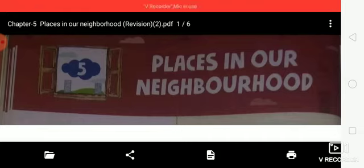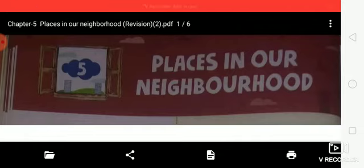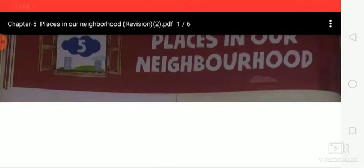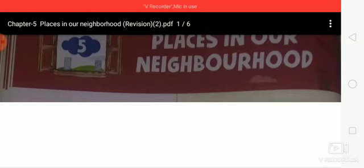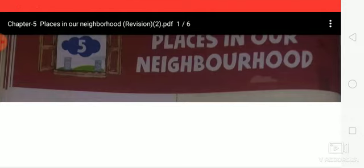Market. This is your neighborhood market. There are many shops from where we buy things we need every day, like bread, egg, milk, vegetables, groceries, clothes, and stationery. Our tailor and cobbler have their shops here too.